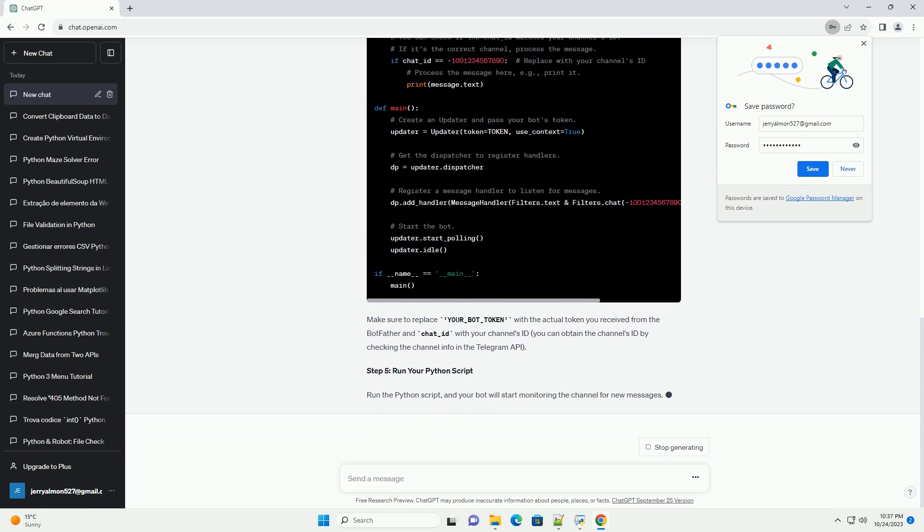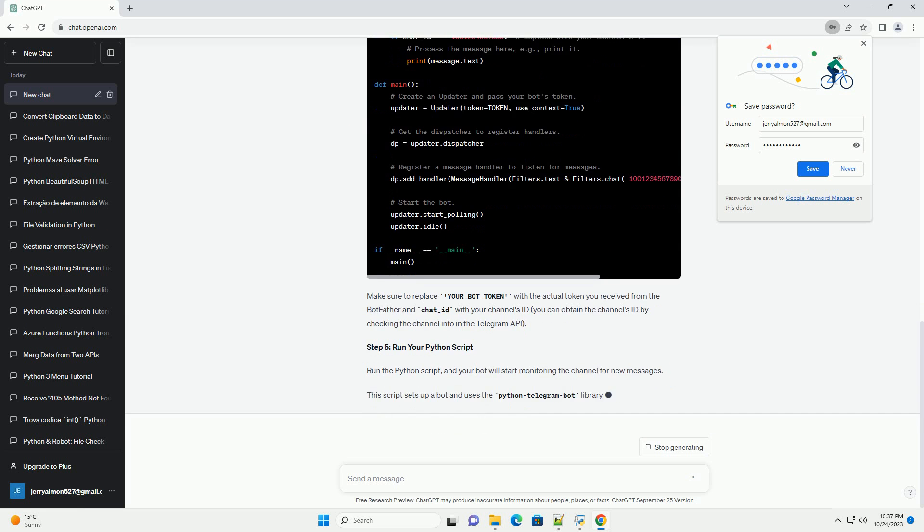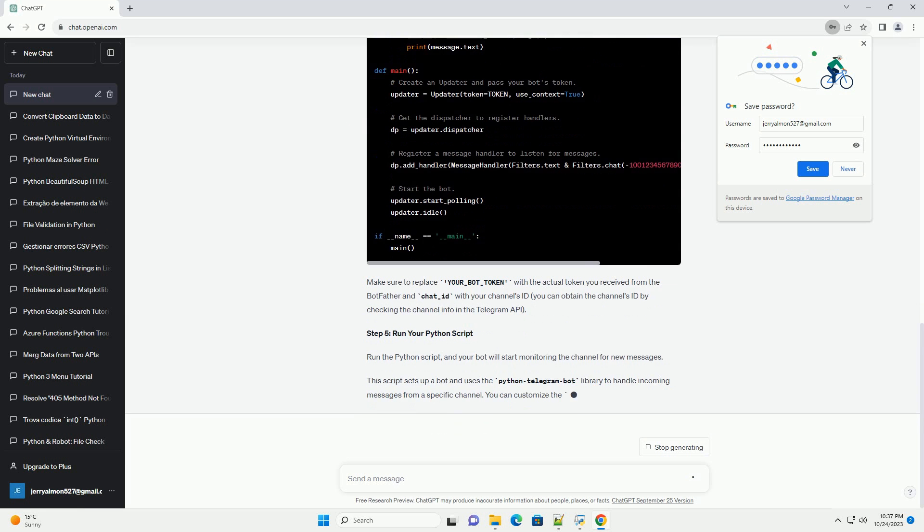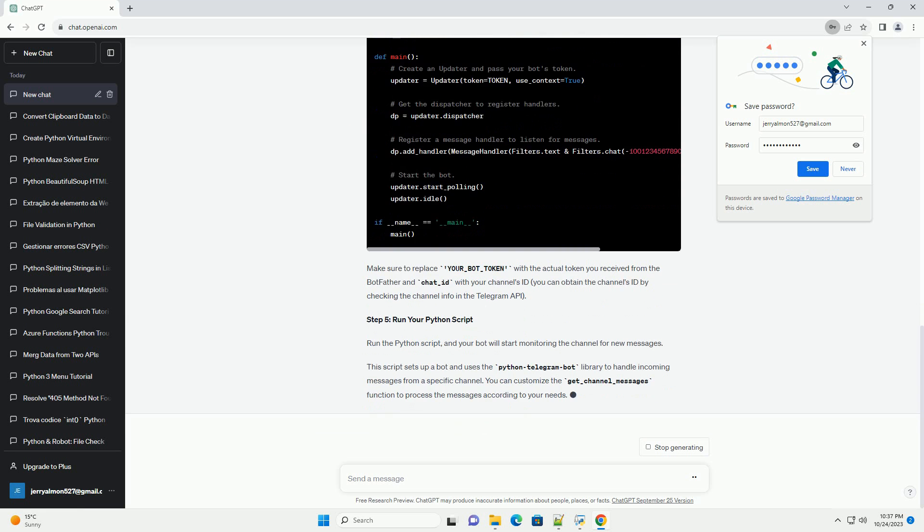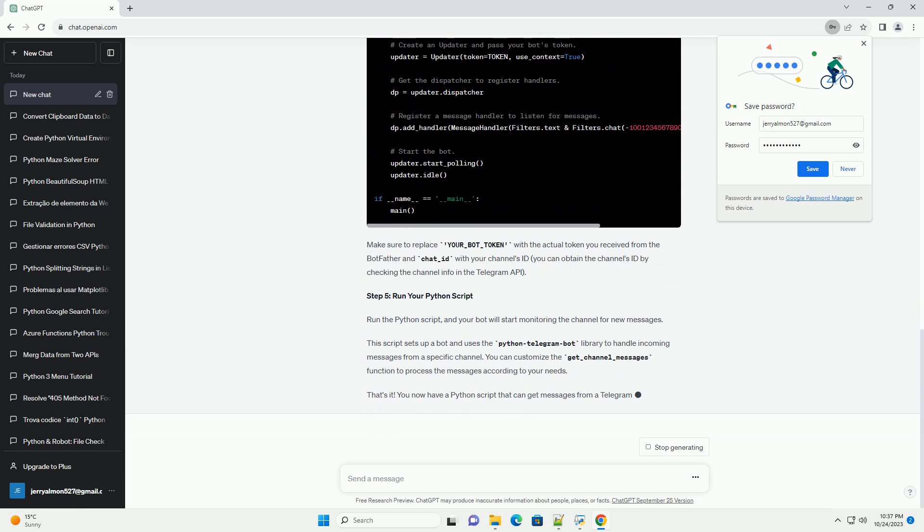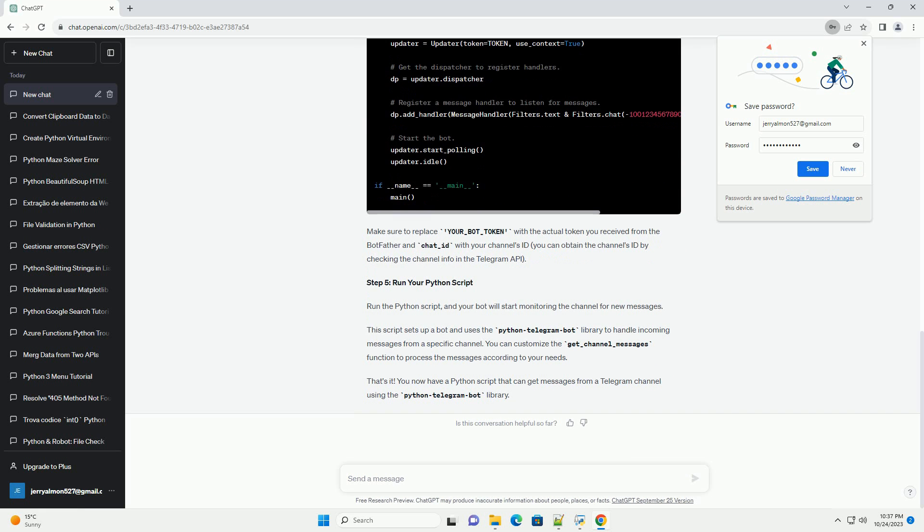Start a chat with the BotFather and use the /newbot command to create a new bot. Follow the prompts to choose a name and username for your bot. The BotFather will provide you with a token for your bot.